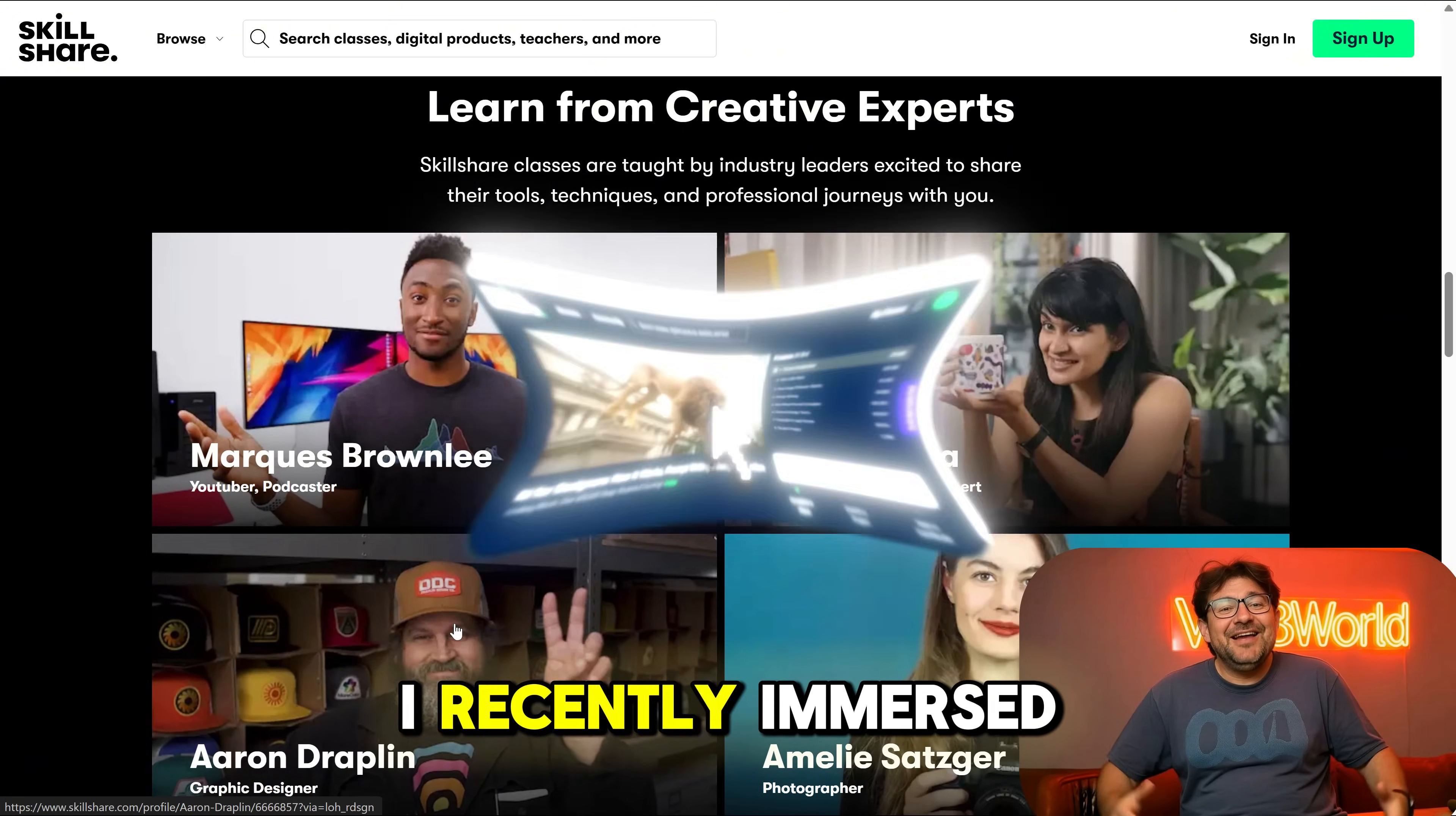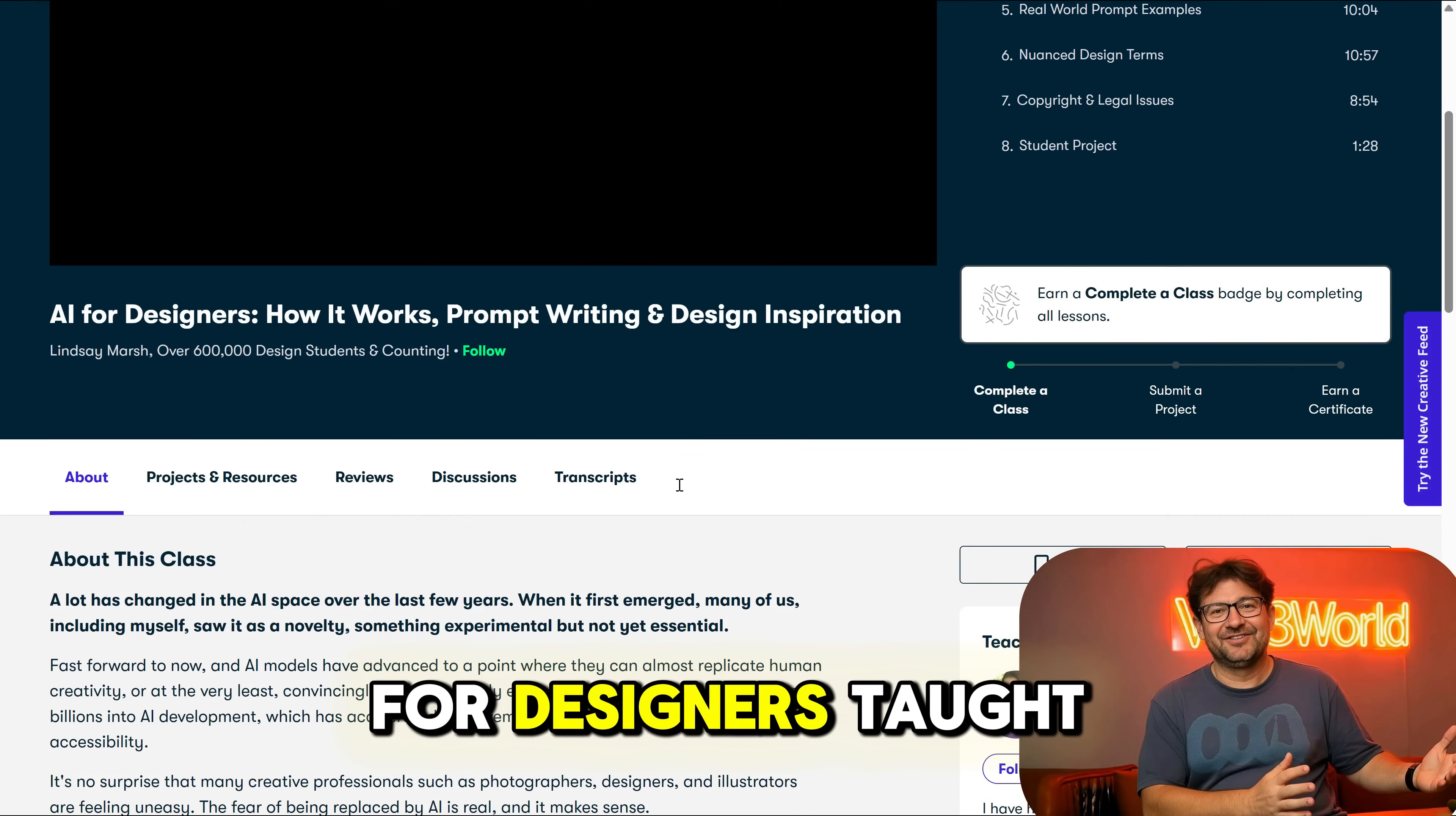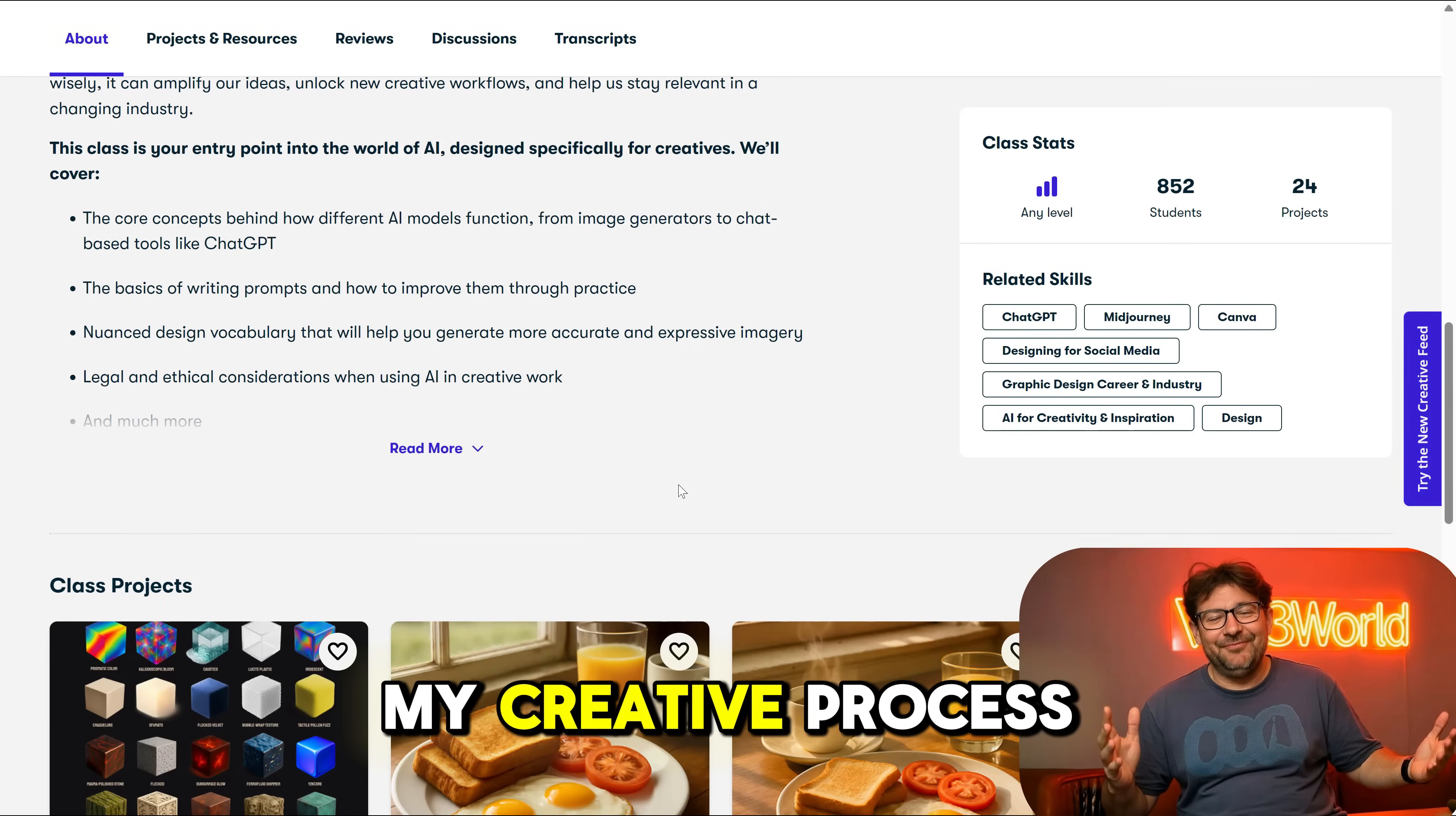I recently immersed myself in an AI illustration class called AI for Designers, taught by a top professional, Lindsay Marsh, and it opened up a whole new level in my creative process.